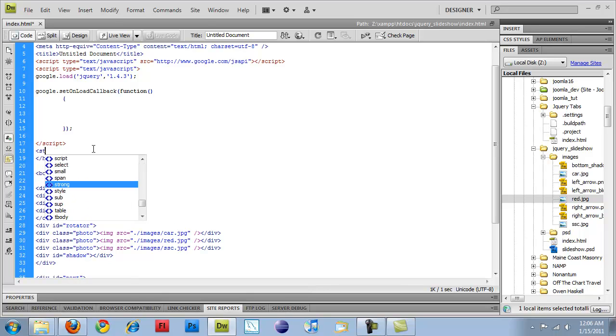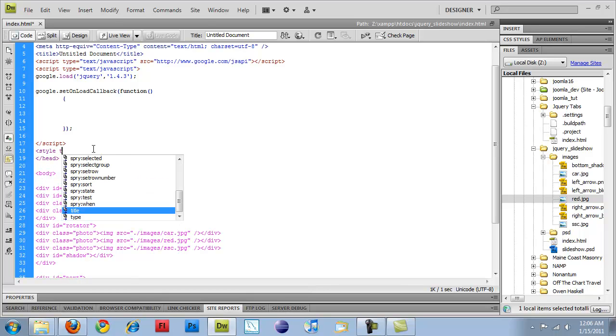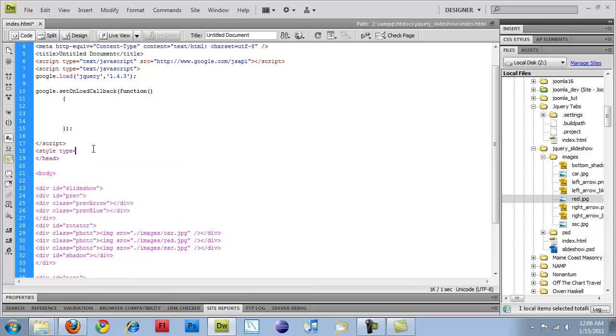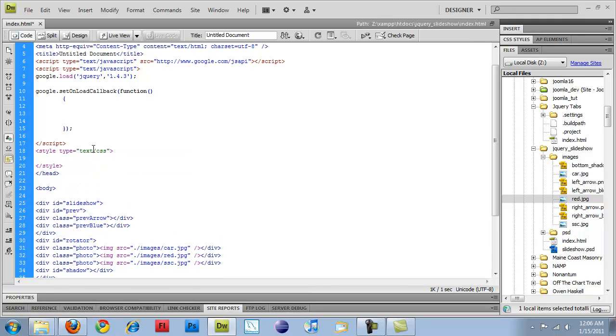So in our head section, we'll do style type equals text CSS, and end that.